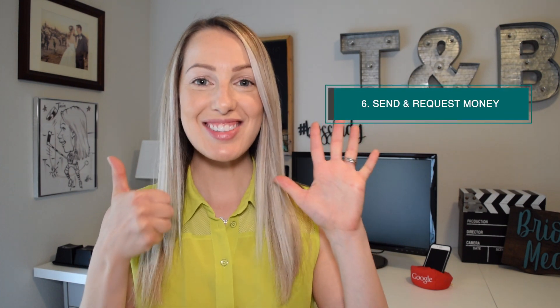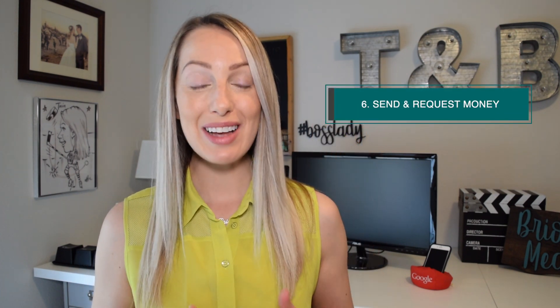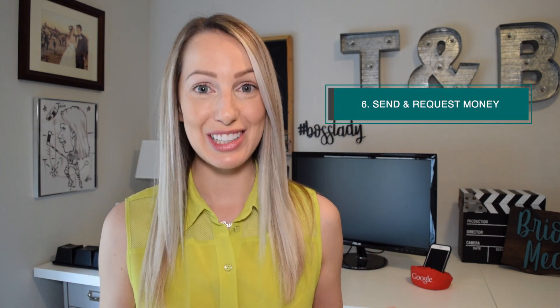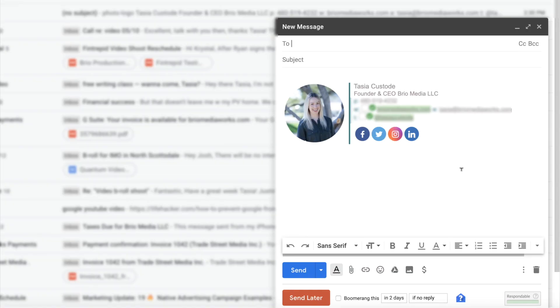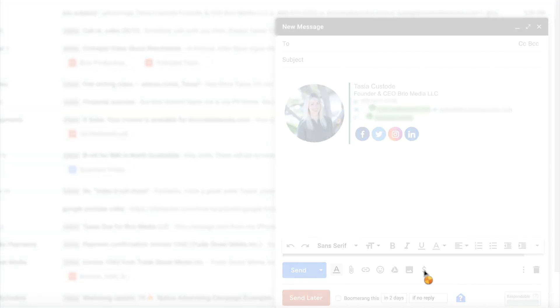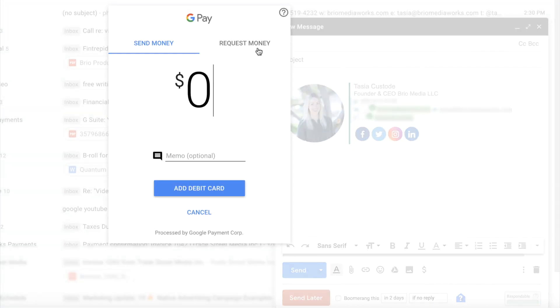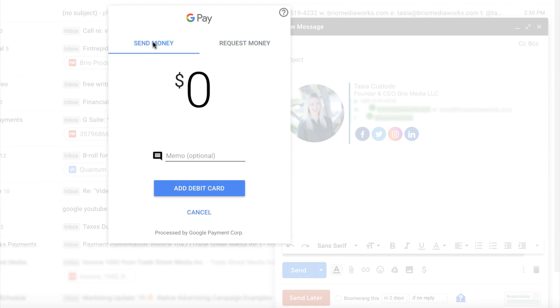Number six, send and request money in Gmail. Just click the dollar symbol at the bottom of your compose window, and select whether you want to send or request money. You can add your payment card option here too.